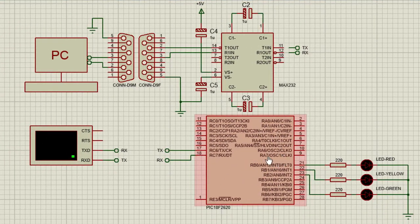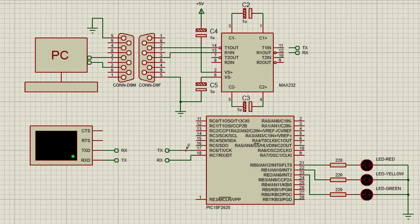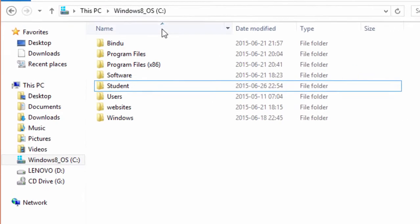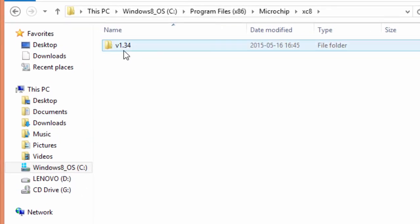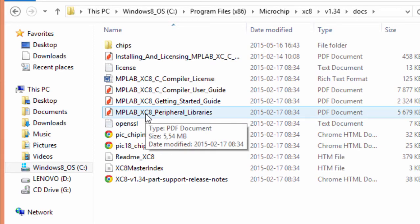All data transmission is handled by the USART module of the PIC microcontroller, but we have to configure this USART module before receiving and transmitting data. The XC8 compiler provides a hardware peripheral library that we can use to configure peripheral modules. This library is contained in the installation folder of your compiler — under program files, look for Microchip, then XC8 (version 1.34), open the docs folder, and open the MPLAB XC8 peripheral libraries document.